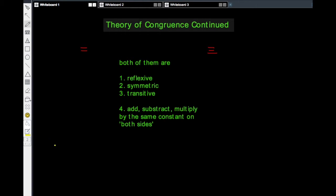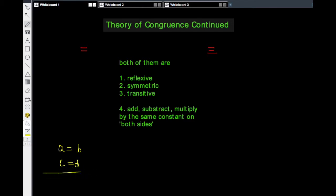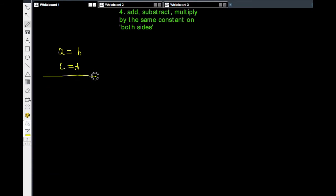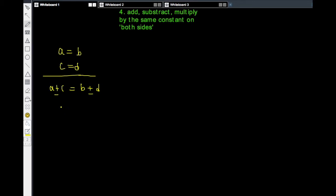Now there are interesting relationships between equations. Two equations can be added, subtracted, or multiplied. So if a equals b and c equals d, we are comfortable adding the equations: a plus c equals b plus d. We are also comfortable subtracting: a minus c equals b minus d. And we are comfortable multiplying the equations: a times c equals b times d.